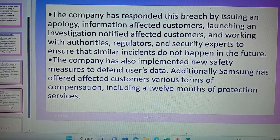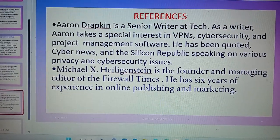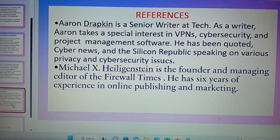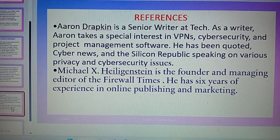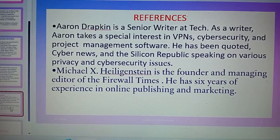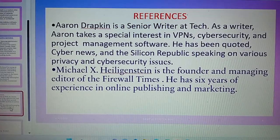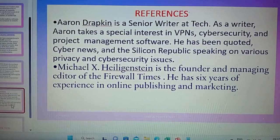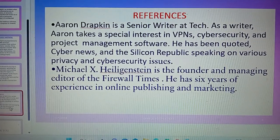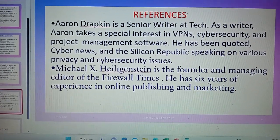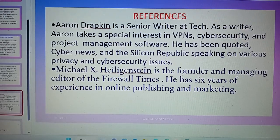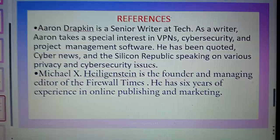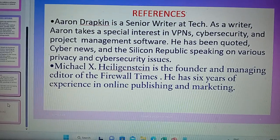I took references from Aaron Drapkin, who is a senior writer very knowledgeable in cybersecurity and project management software, and also from Michael, the founder and managing editor of Firewall Times. Thank you.